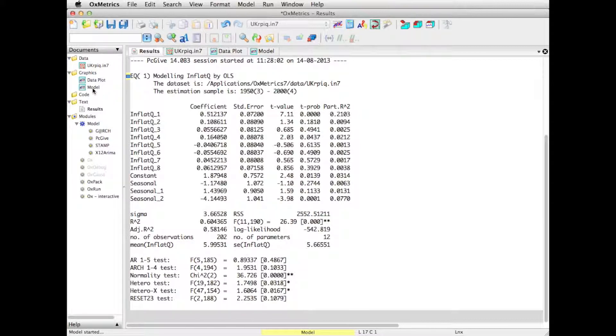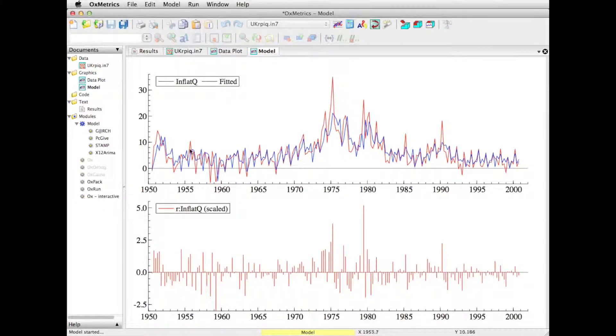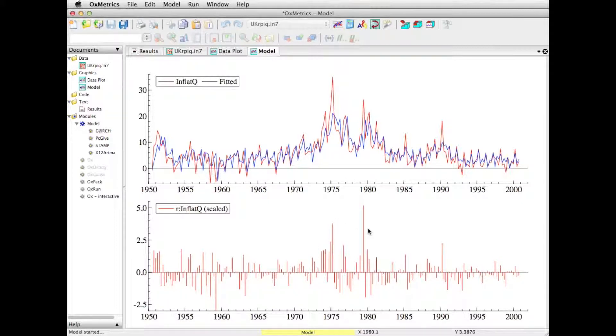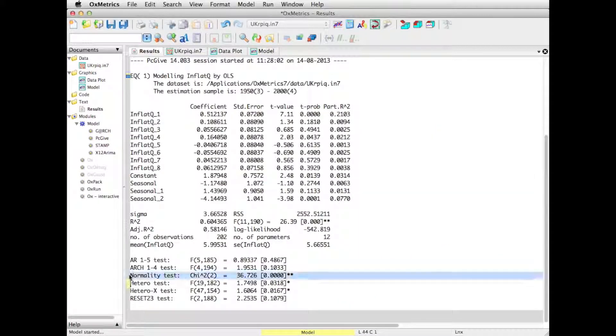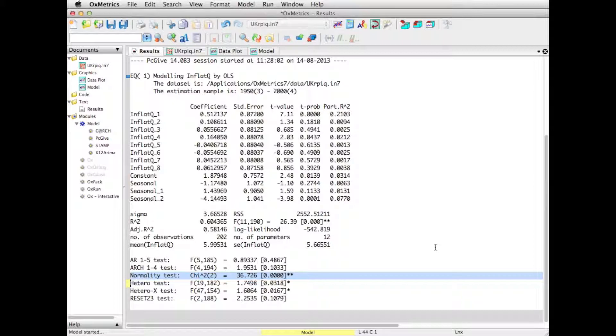And the graphical results are now in the model window. And here we see the actual and fitted. Blue are the fitted values. And we see the residuals at the bottom. And you see that there's a few large residuals, which are probably the reason that our normality test in particular rejects the null of normality. There seems to be, in this case, some large outliers.